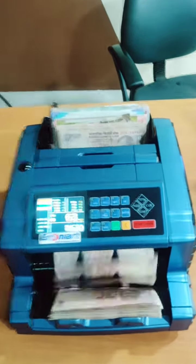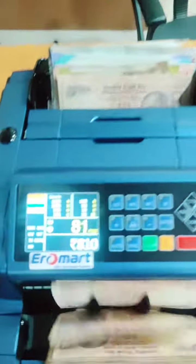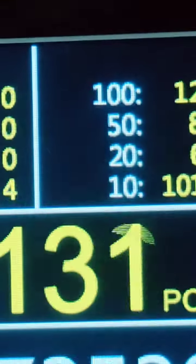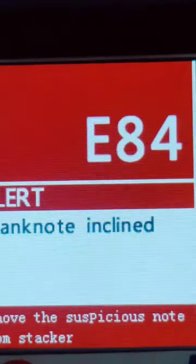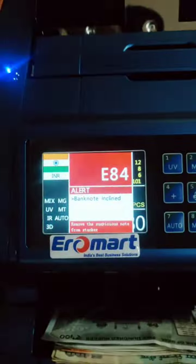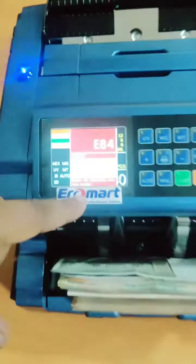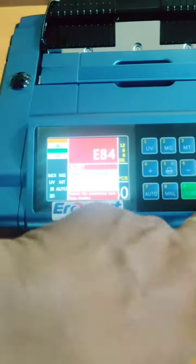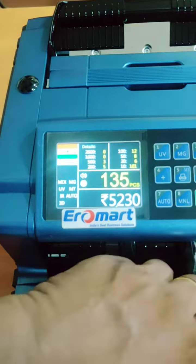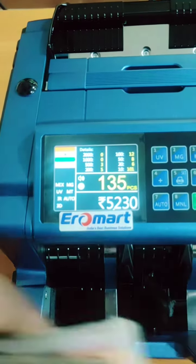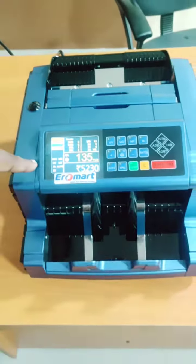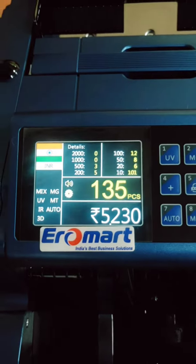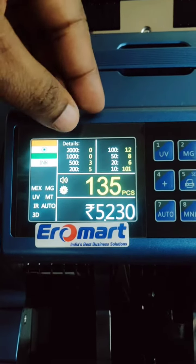Now I have to show you the second note. So it is a duplicate note. 135 pieces total and 5,230 rupees.